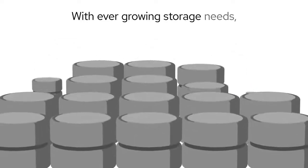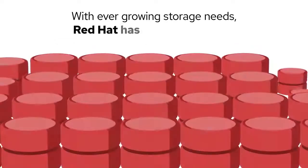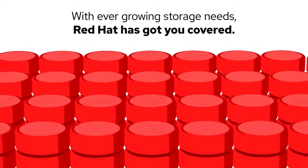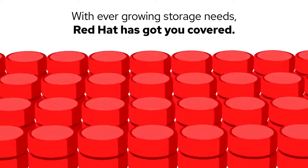With ever-growing storage needs, Red Hat has got you covered. Learn more, contact us today.